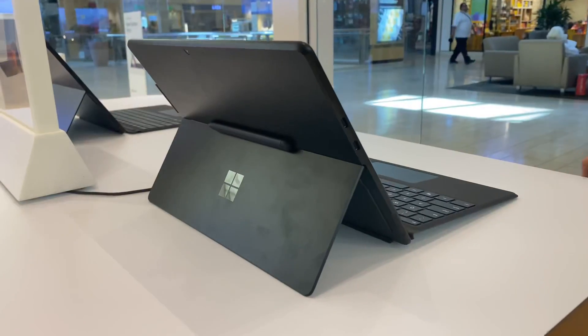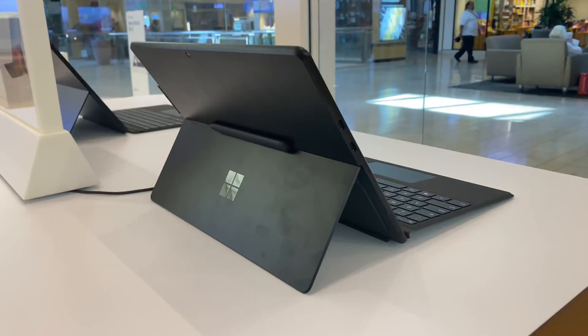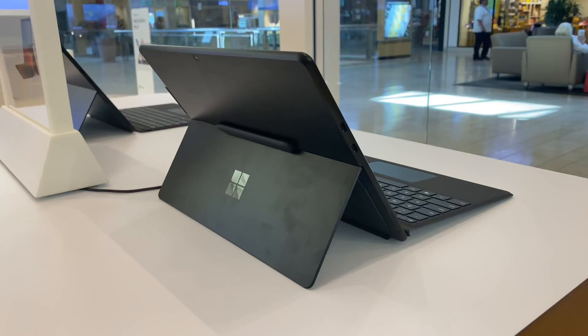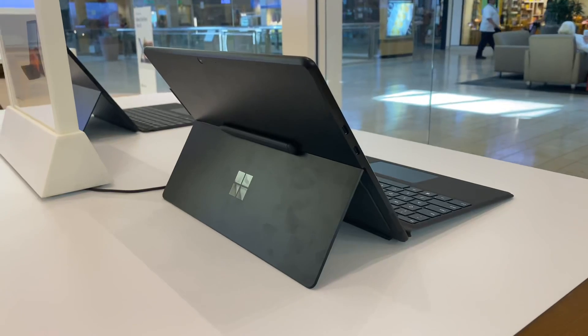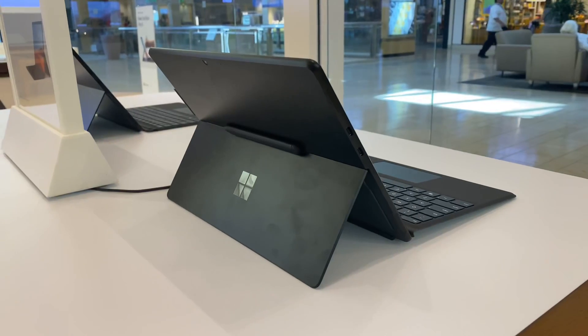When you have the Surface Pro X plugged in, you can't put the Slim Pen on the side, but you can put it on the back, which is pretty cool.